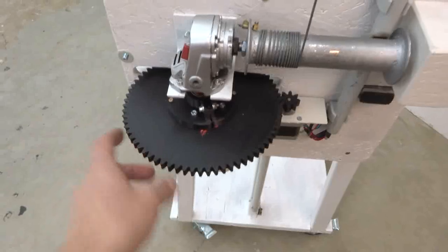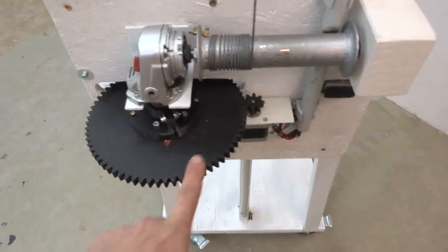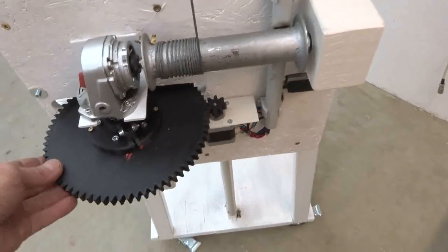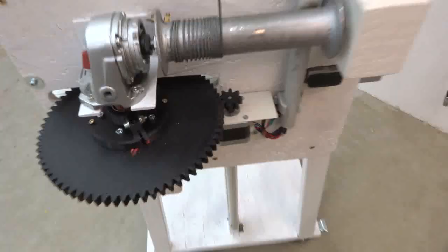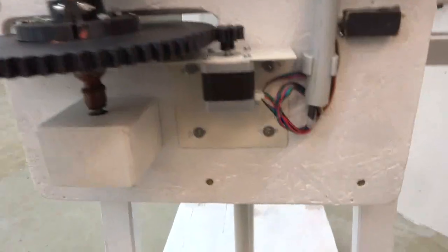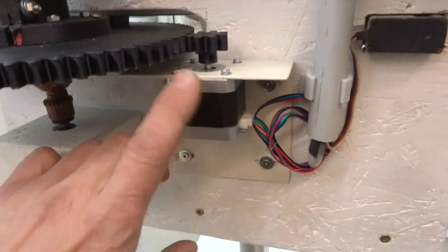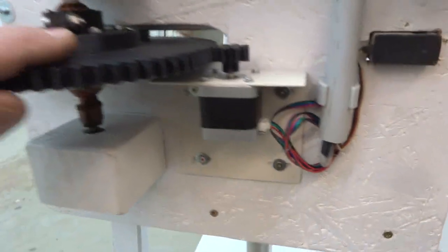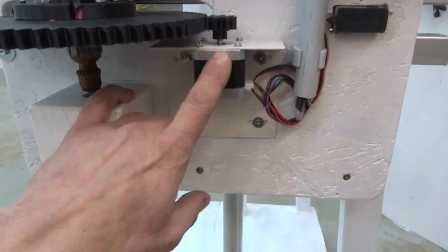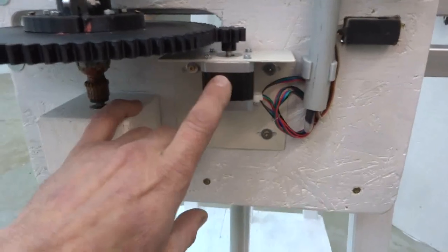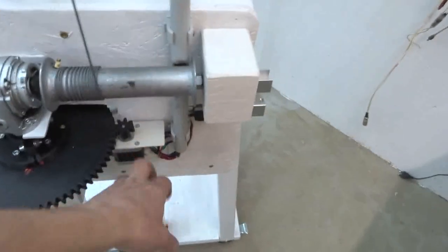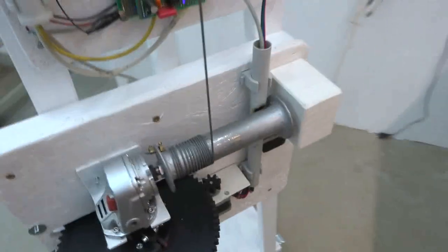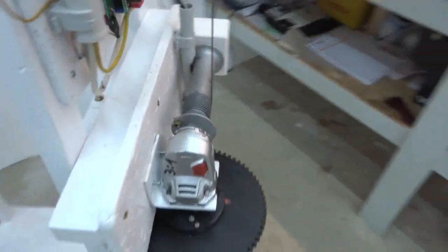I used an angle grinder gearbox here and further reduced the speed via a 3D printed cogwheel system. The thing is driven by a stepper motor, a NEMA 17 stepper motor.